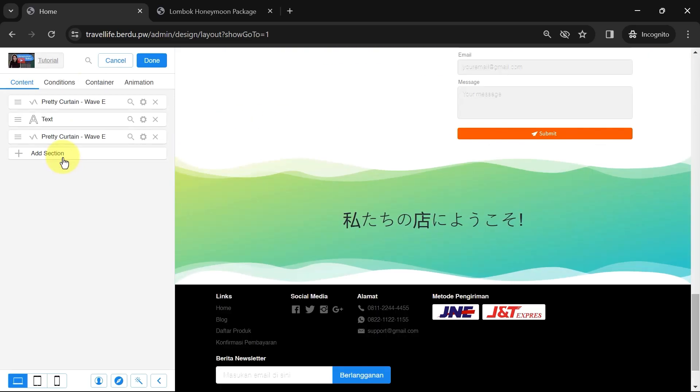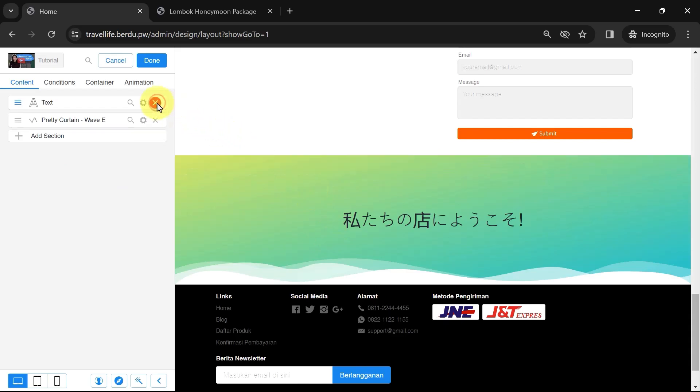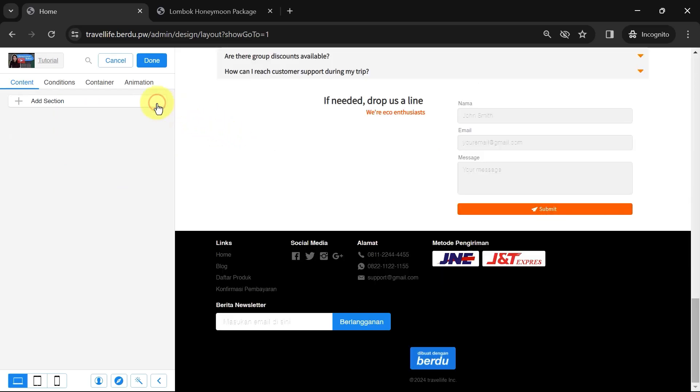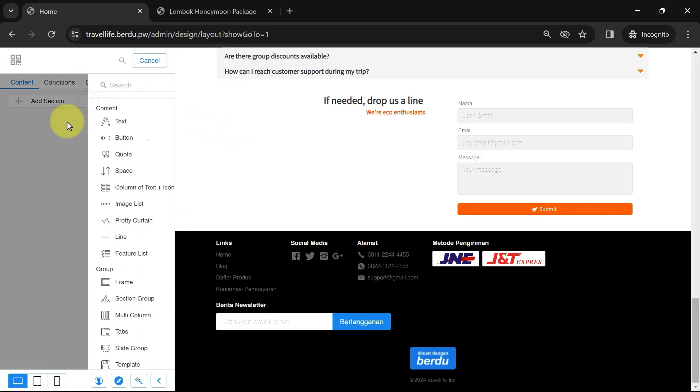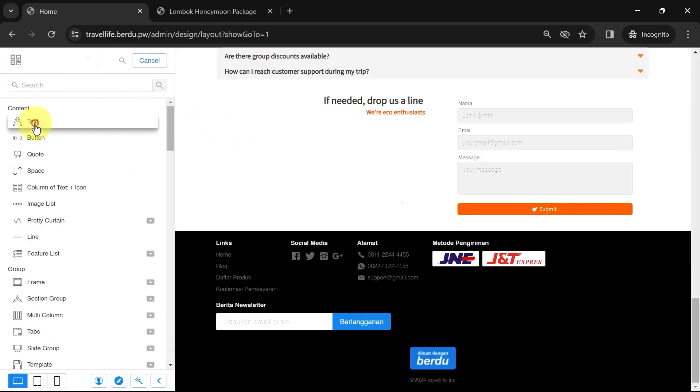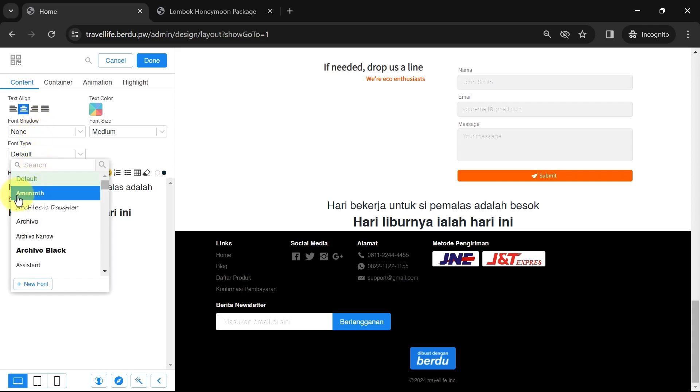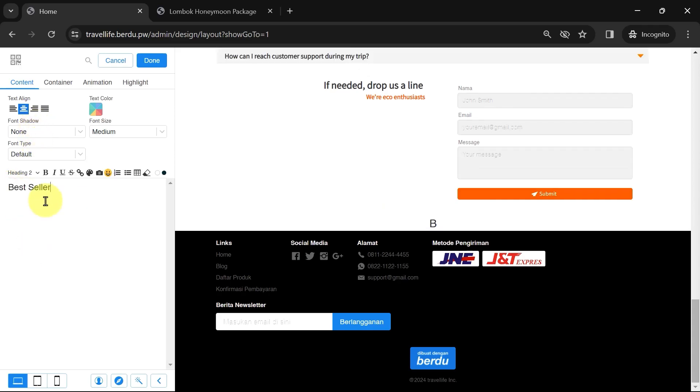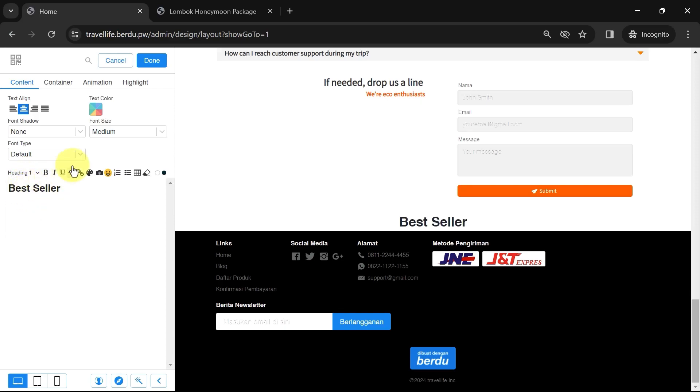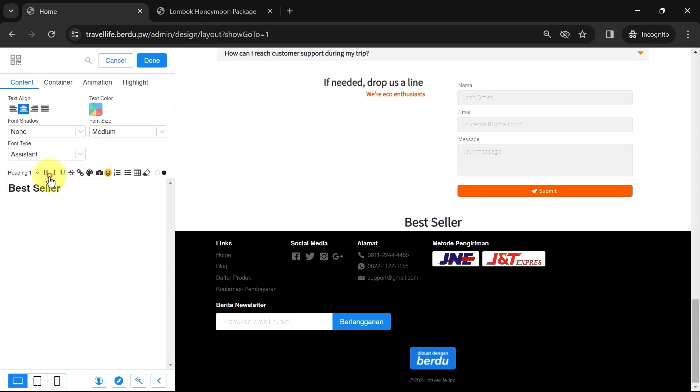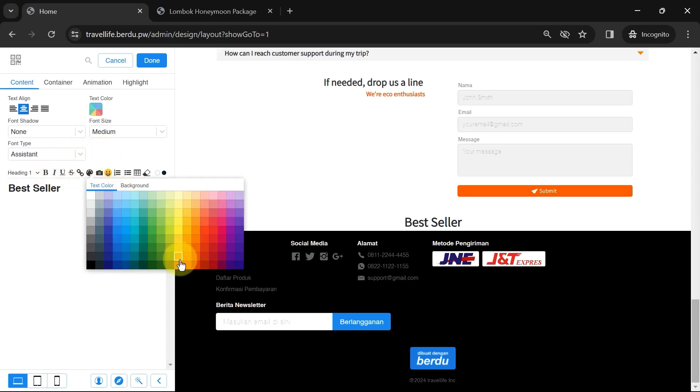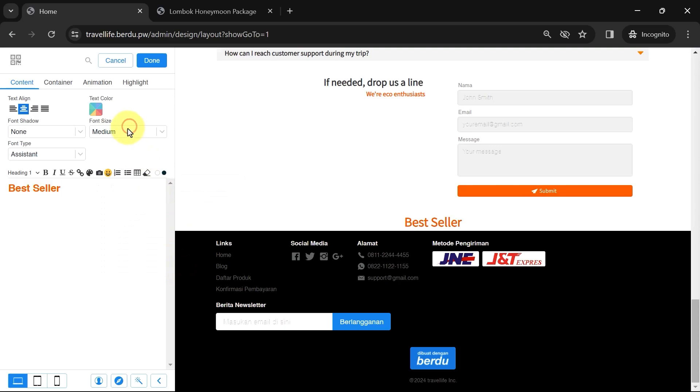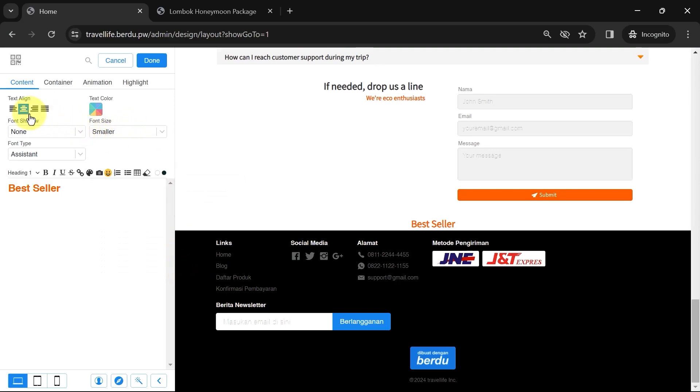Why use a section group? Because here, we'll add two sections at once. A text section, and below it, a product list section. First, remove the default section here. Add a new section. Choose Text Section. Change the text content, for example, Best Seller. Change the block type to Heading 1 as the title. Then, adjust the font type and font size according to your website theme. I'll change the text alignment to left. Click Done.